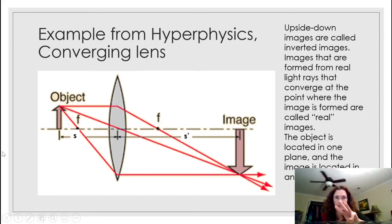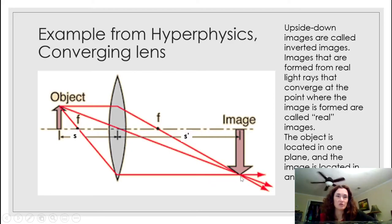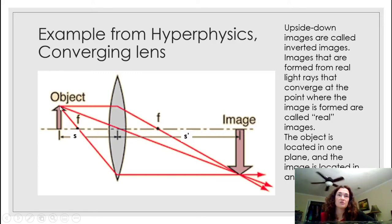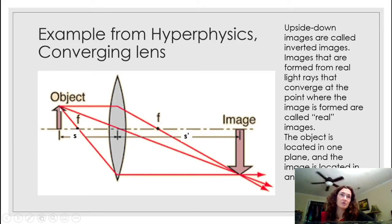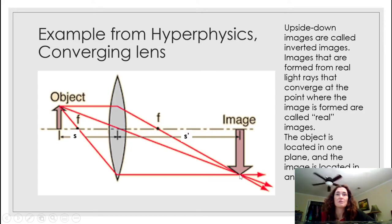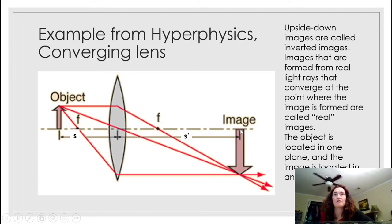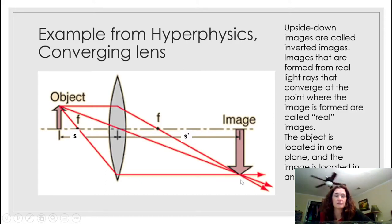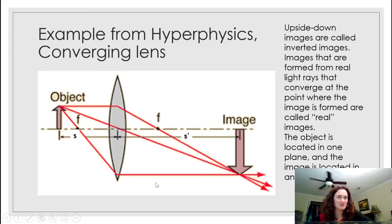All three rays intersect at the same point — that's your image point, corresponding to the top of the arrow. The image runs from the optical axis to the image point, which means the arrow is inverted — upside down.